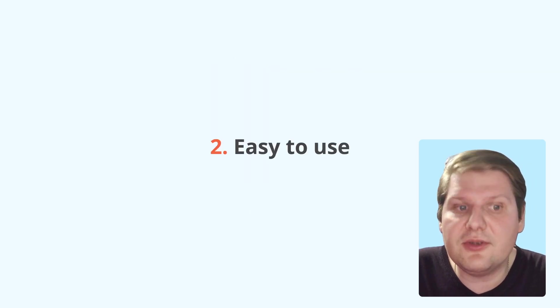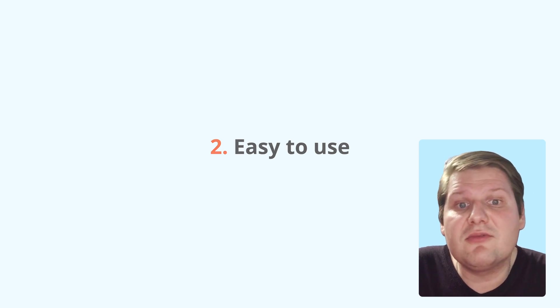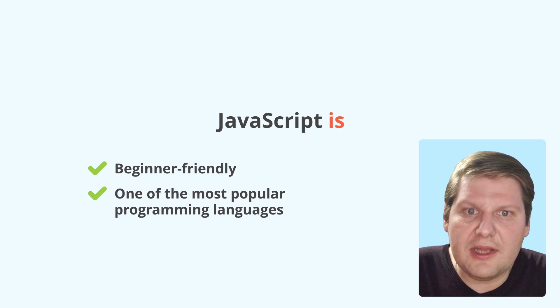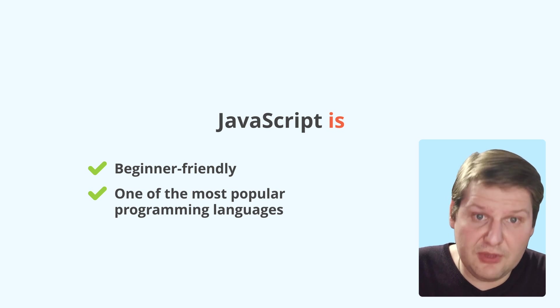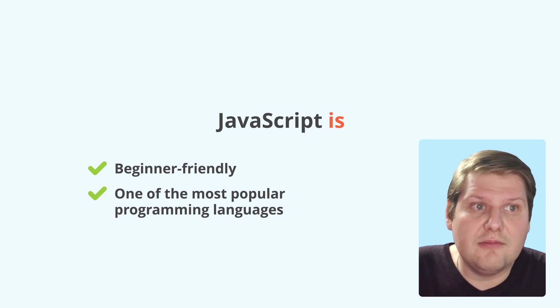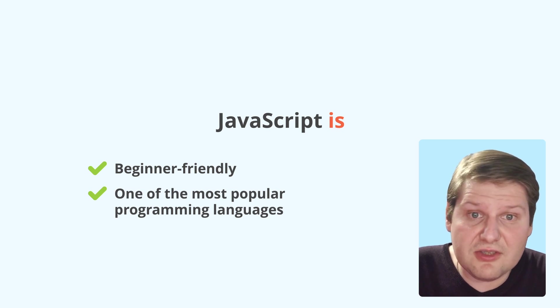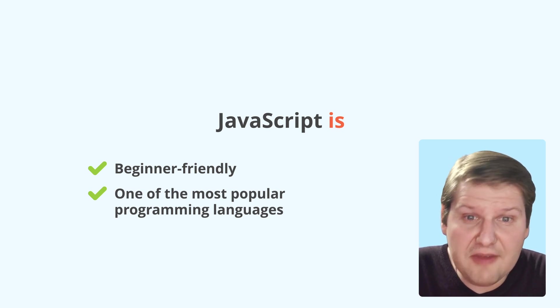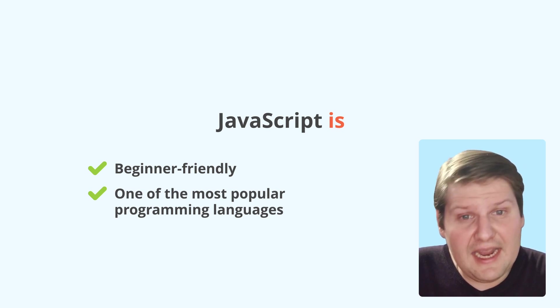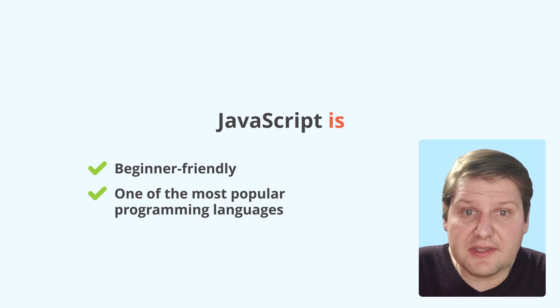Easy to use. JavaScript is a beginner-friendly language with a growing vibrant community. A lot of people choose JavaScript as their first programming language to master. Hence, there are a lot of tutorials available.